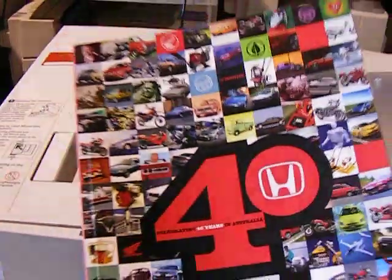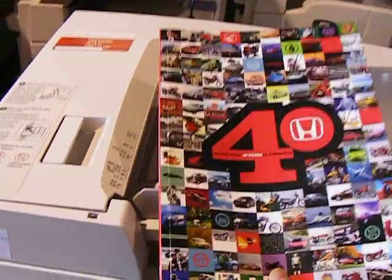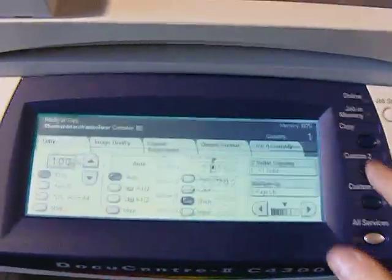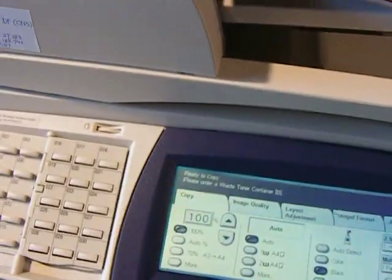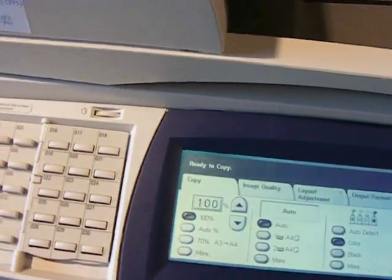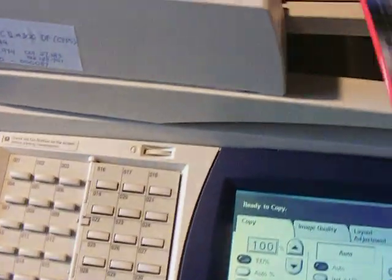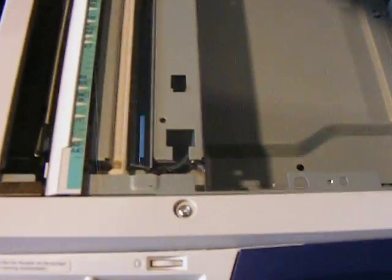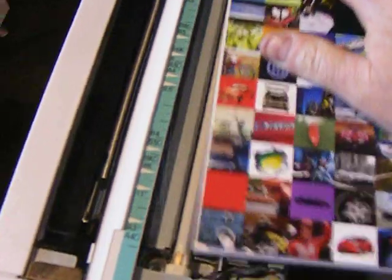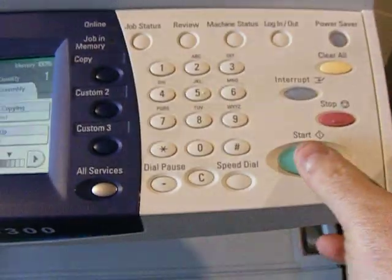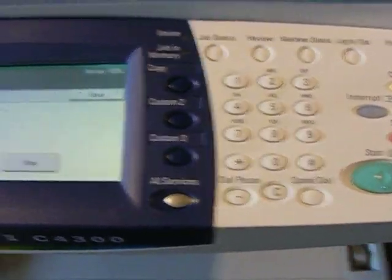Just going to produce a copy of this page here. The first thing is we press the copy button, select color, place the original against the guide there, and press the green button.